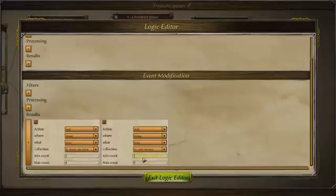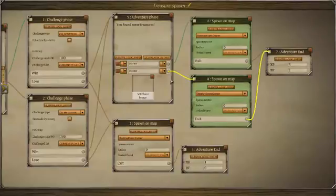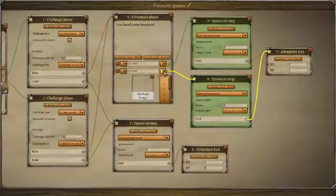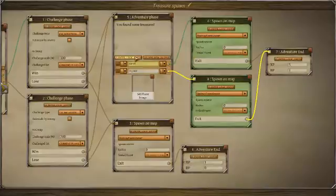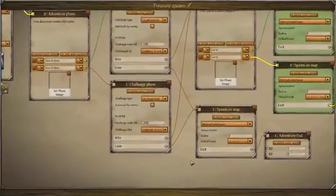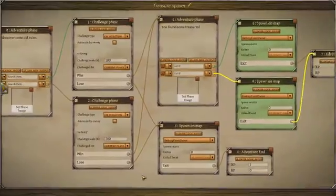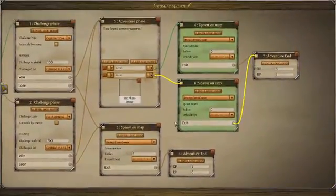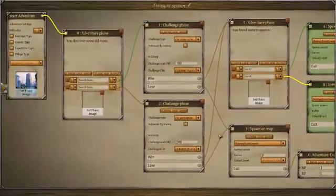Now you have two different rewards, the event owner is destroyed so the ruins won't remain, and the value is set so only one answer appears — otherwise it looks odd if the same text appears twice. This is basically your spawn event done. You can make it more and more complex as you go along, but these are the basic tools.